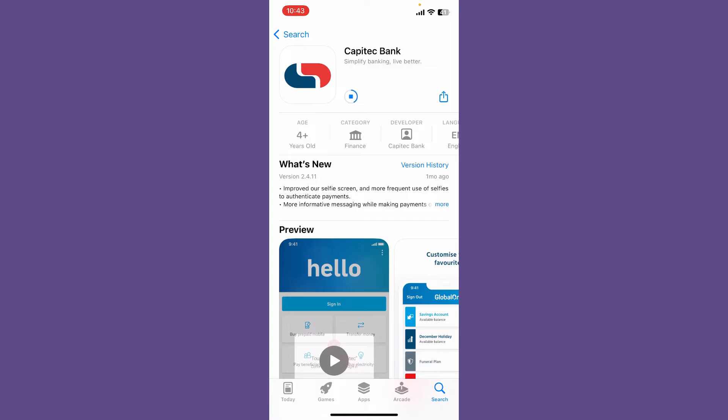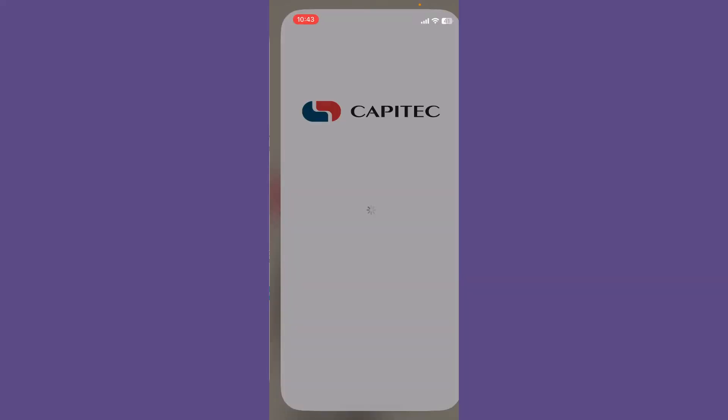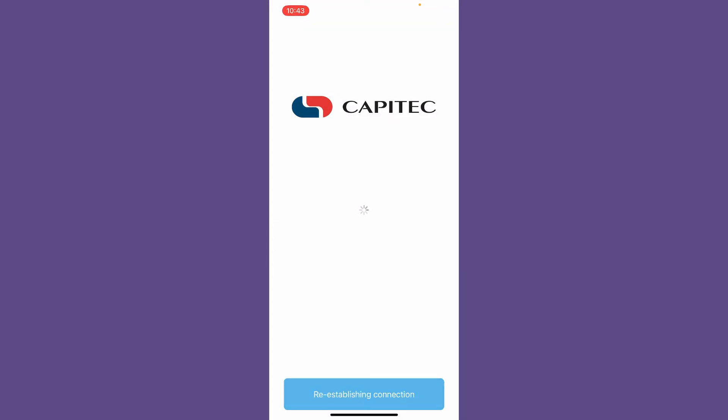It'll only take a few minutes depending upon your internet speed. Once the application is done installing, tap open to launch the application. Now you can do all of your banking right from your mobile device with the Capitec mobile banking application installed on your iOS device.